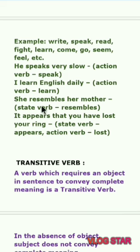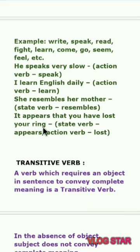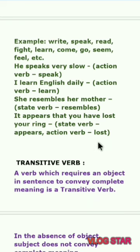'She resembles her mother' — this is a state verb, meaning it shows a state rather than an action. 'It appears that you have lost your ring' — what is the state verb here? The state verb is 'appears', and 'lost' is the action verb.